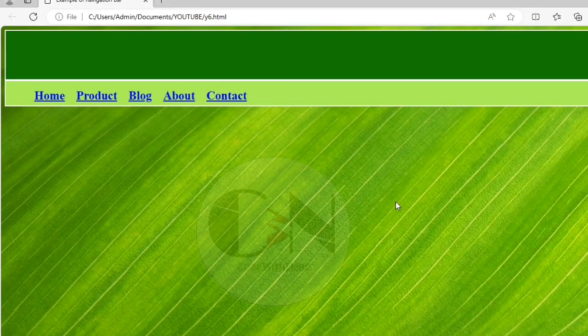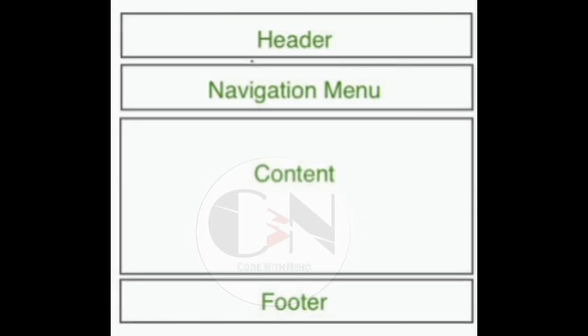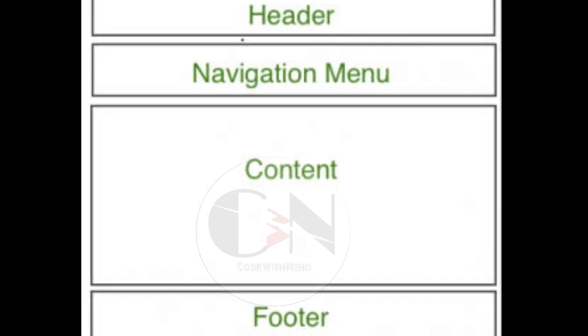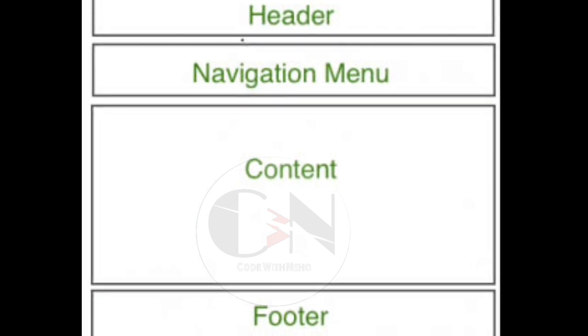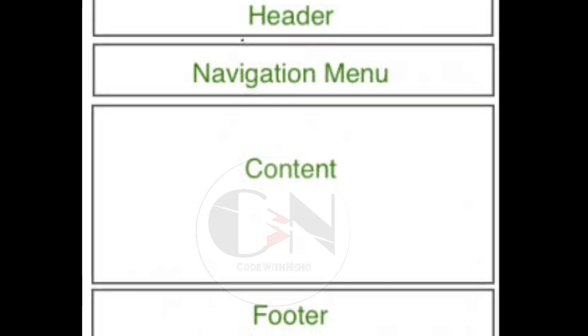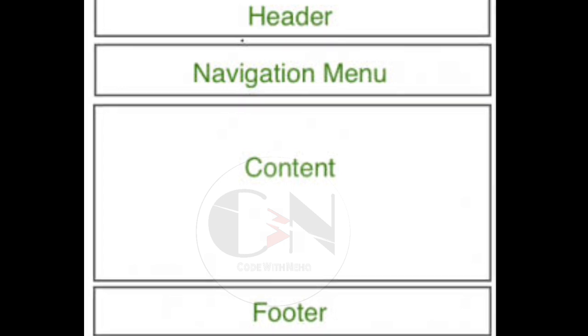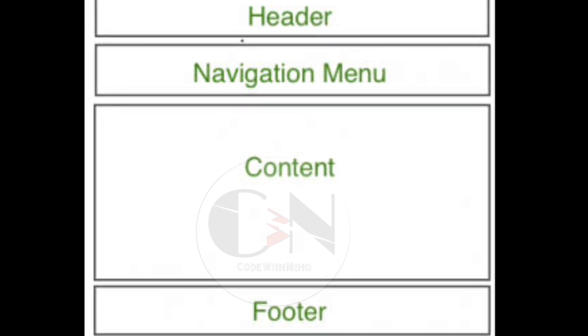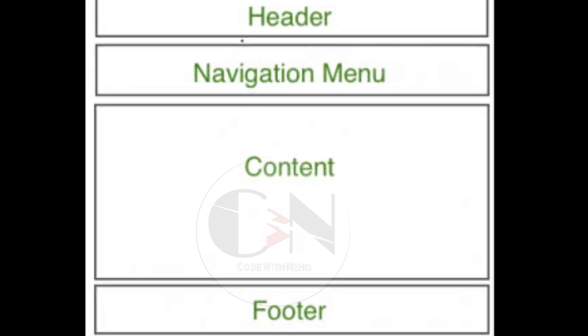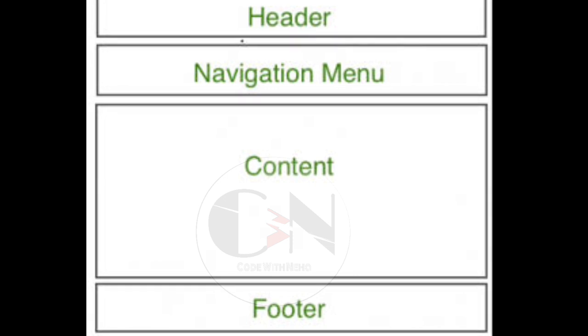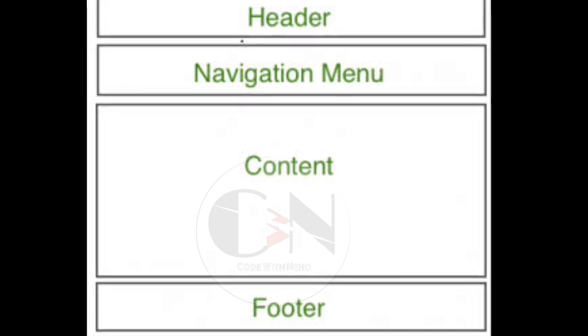Starting with the structure of navigation bar, which is mainly divided into four parts: header, navigation bar or menu, content, and footer. The header element represents a container for the introductory content or a set of navigational links.